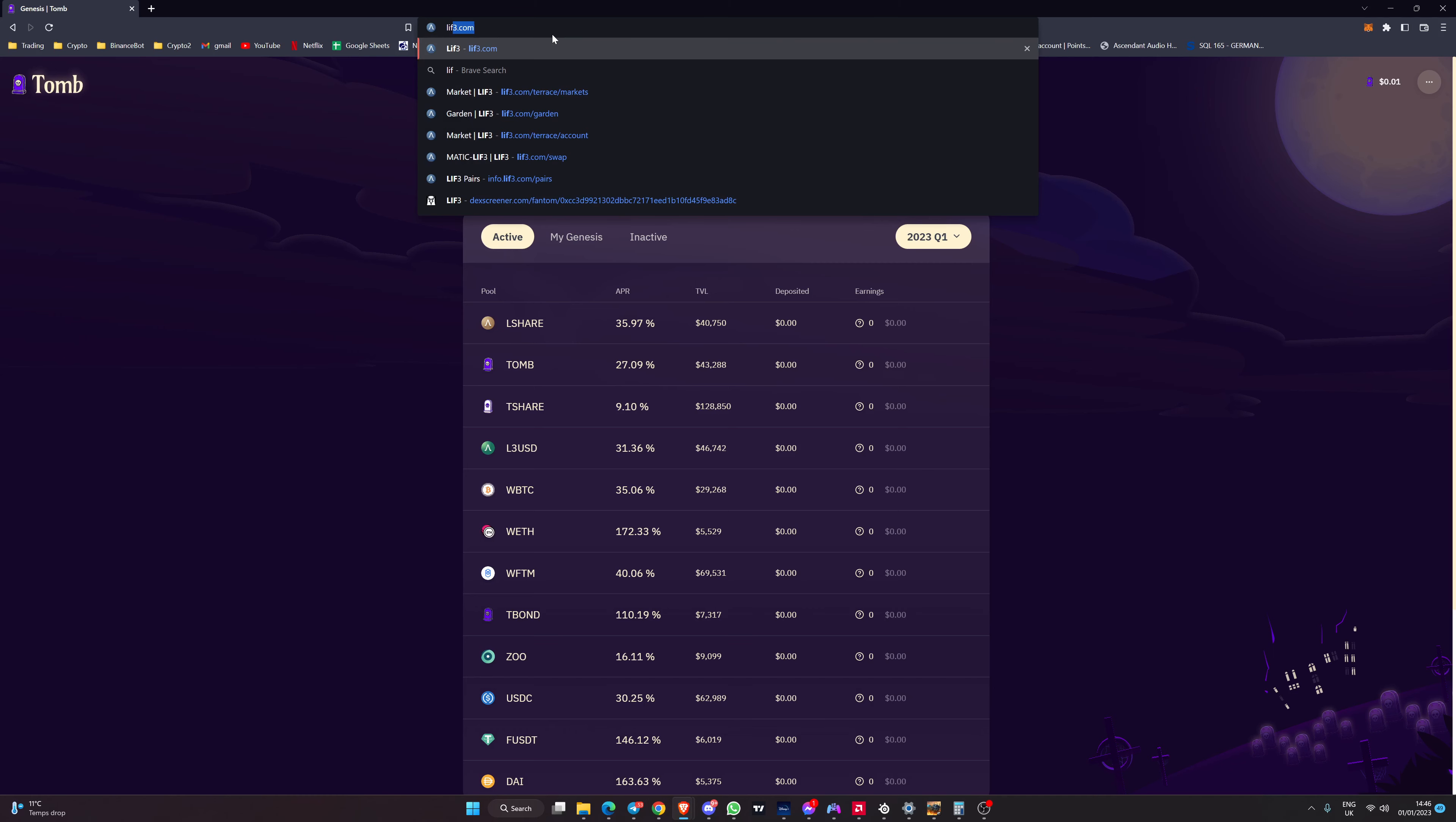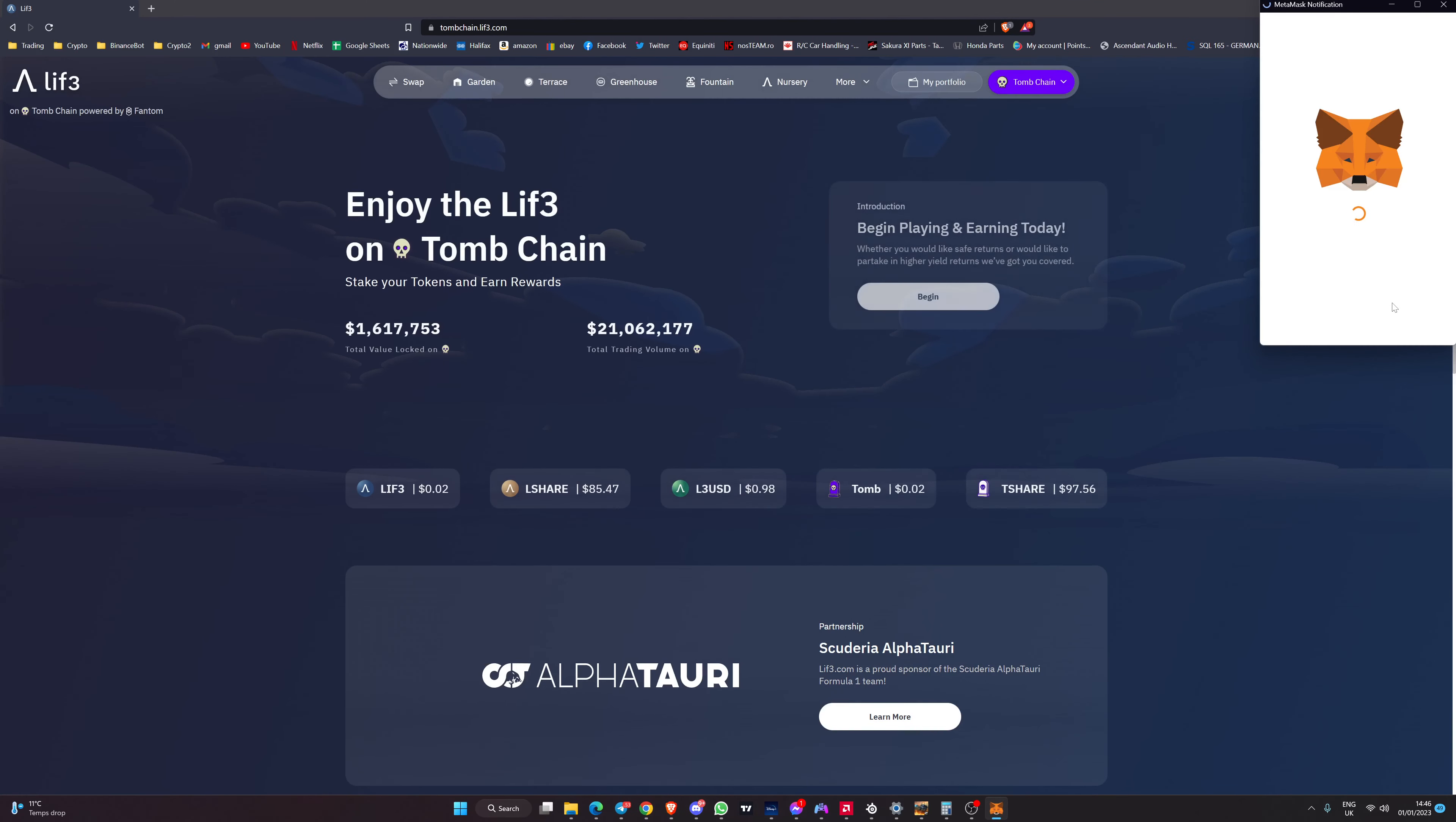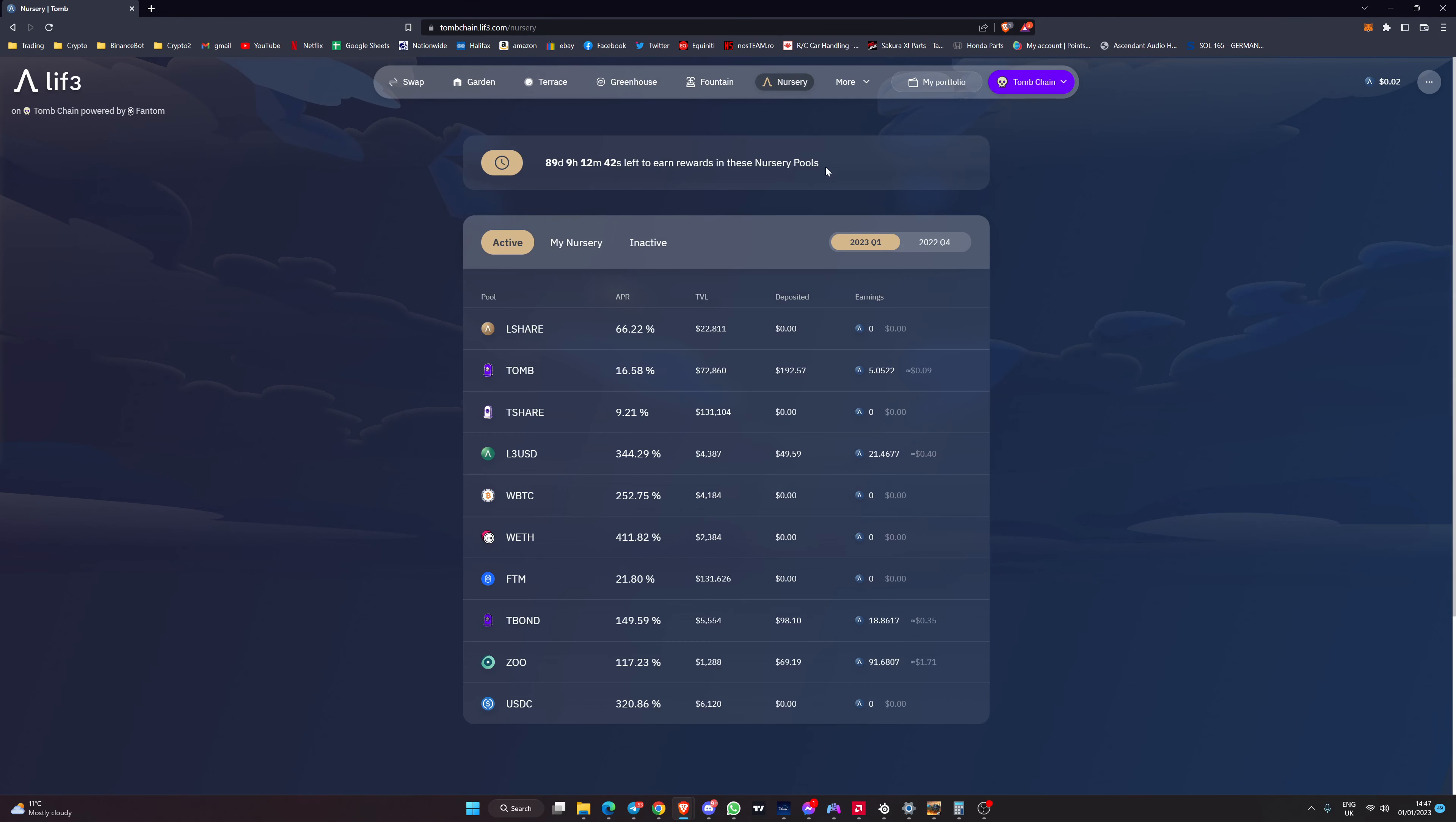L-I-F-3 dot com. We're going to make sure that we've got Tomb chain selected to begin with. Make sure that you switch the network to the correct chain that you're looking at. Now we have got Tomb chain selected. If you go up to your MetaMask wallet you'll see up here that Tomb chain is currently selected and that your gas would be paid using Tomb.